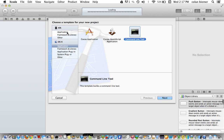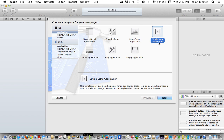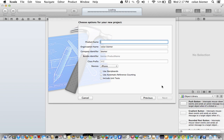We're going to go to application and make it a single view application. We're not going to worry about these options over here. And we're going to call it Hello World.